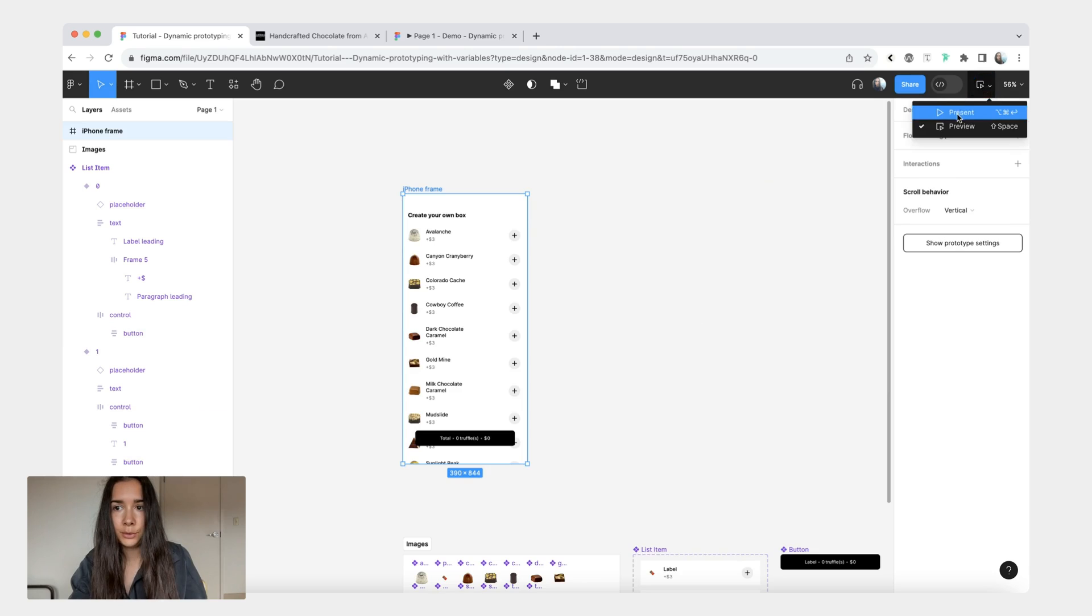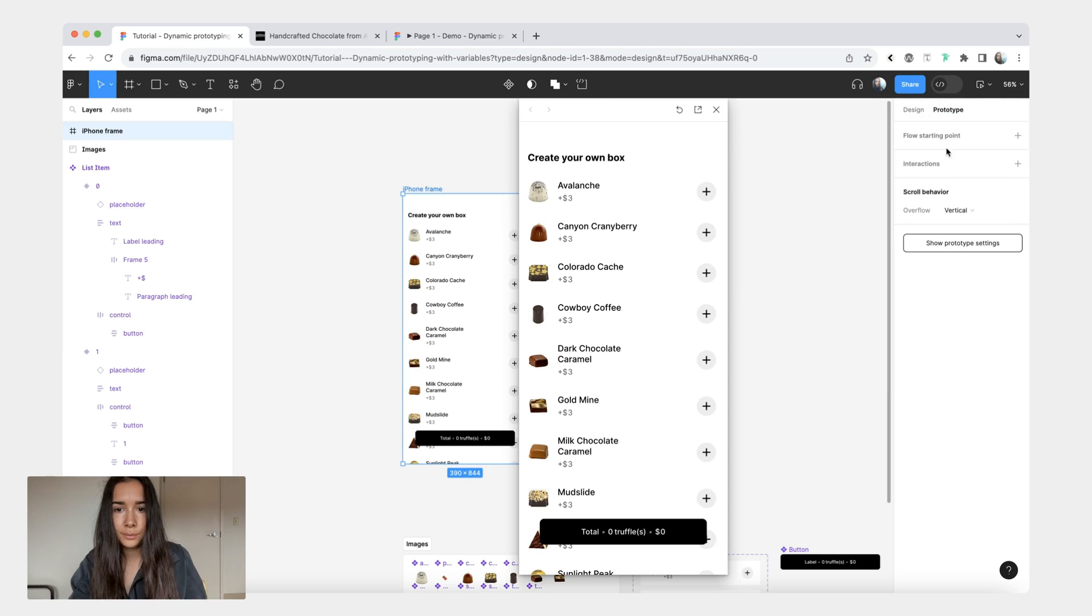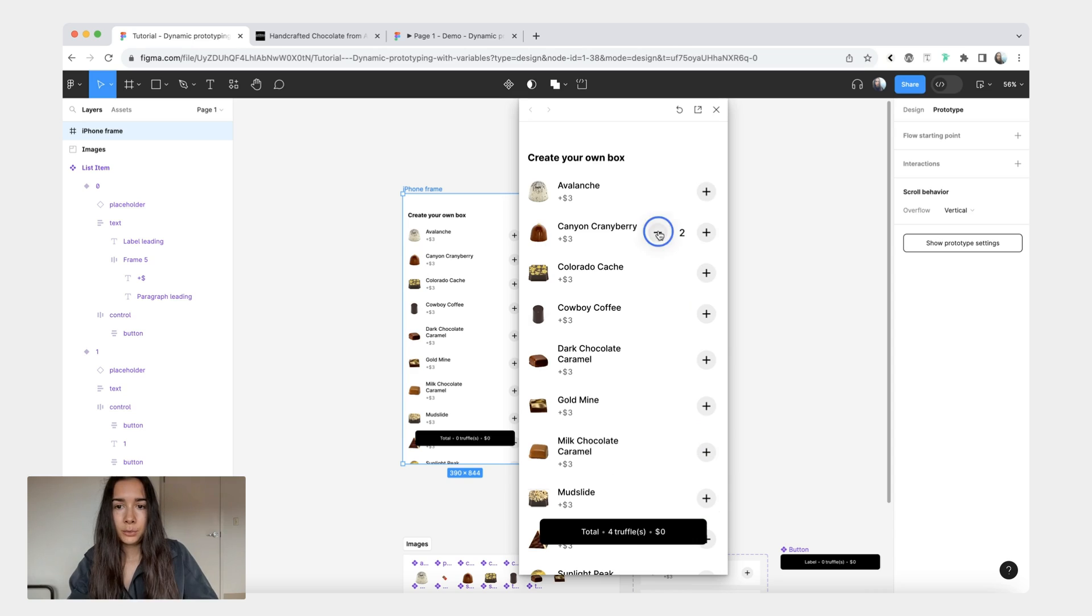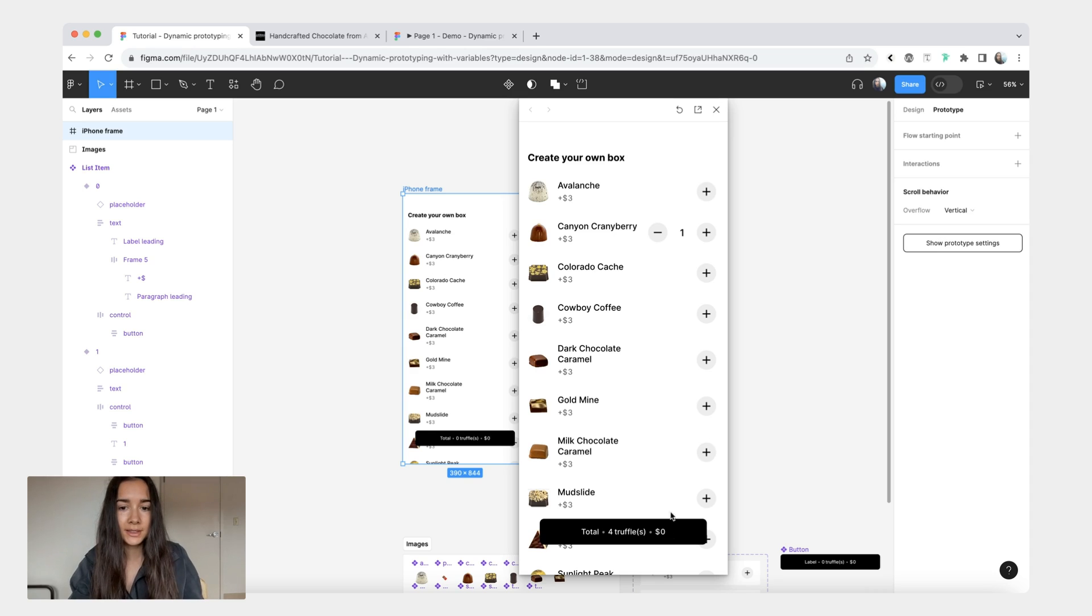Let's once again preview what we have. So now you see when I click plus we can now see the total number of truffles in the button here. But then when I decrease nothing happens. And we also don't see the total cost for all the truffles in our bag.